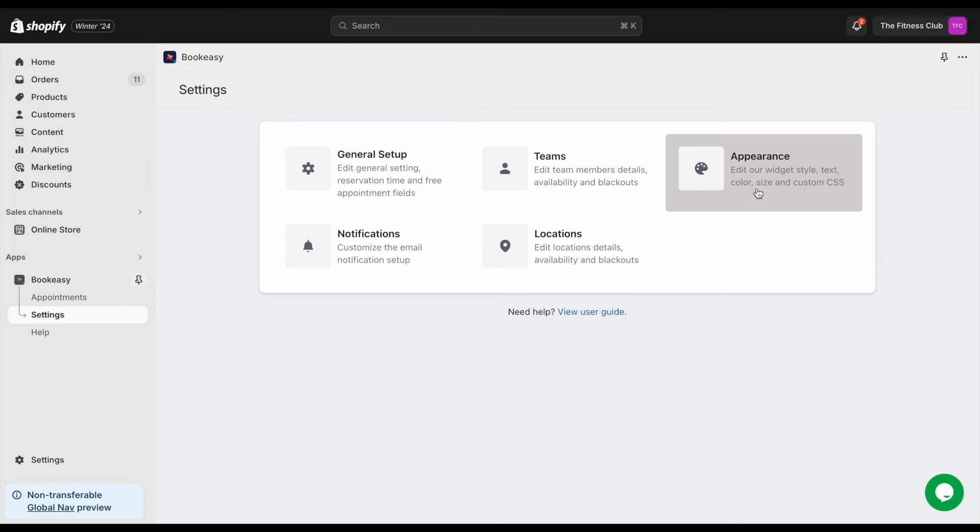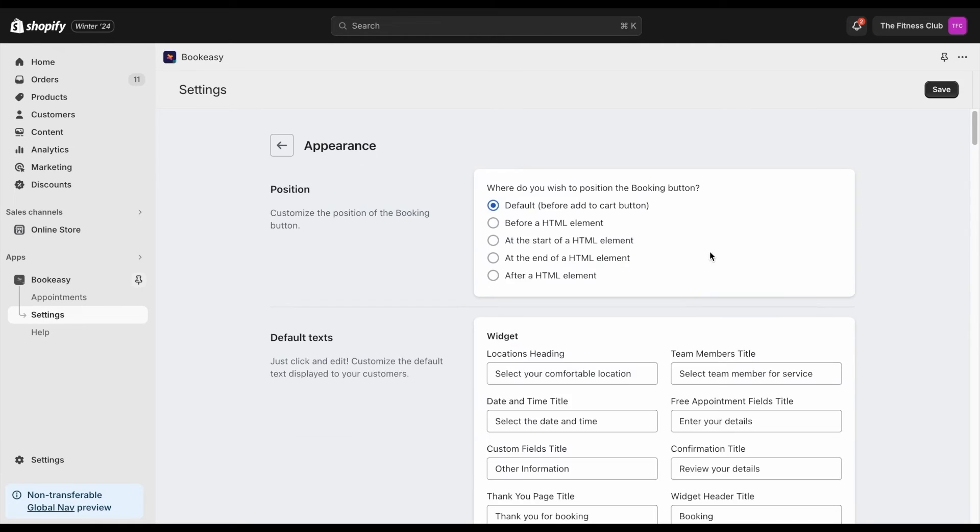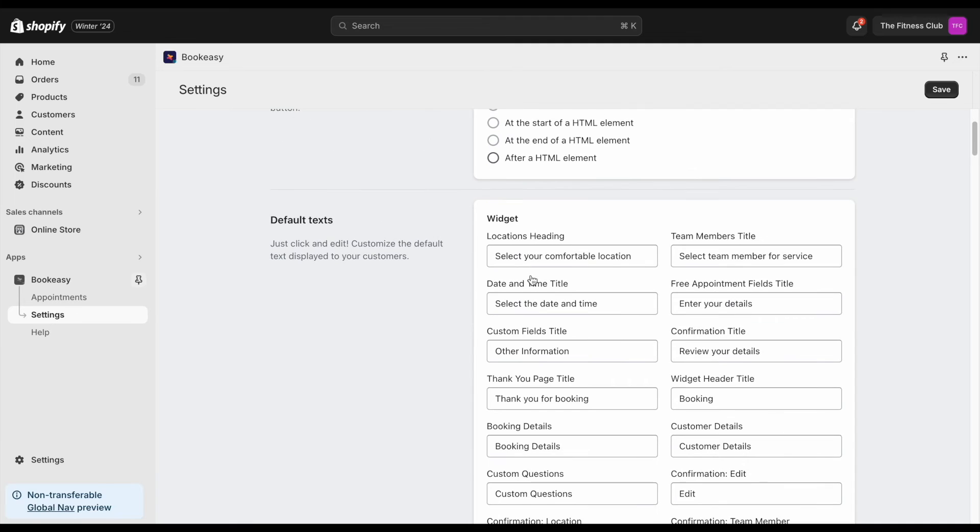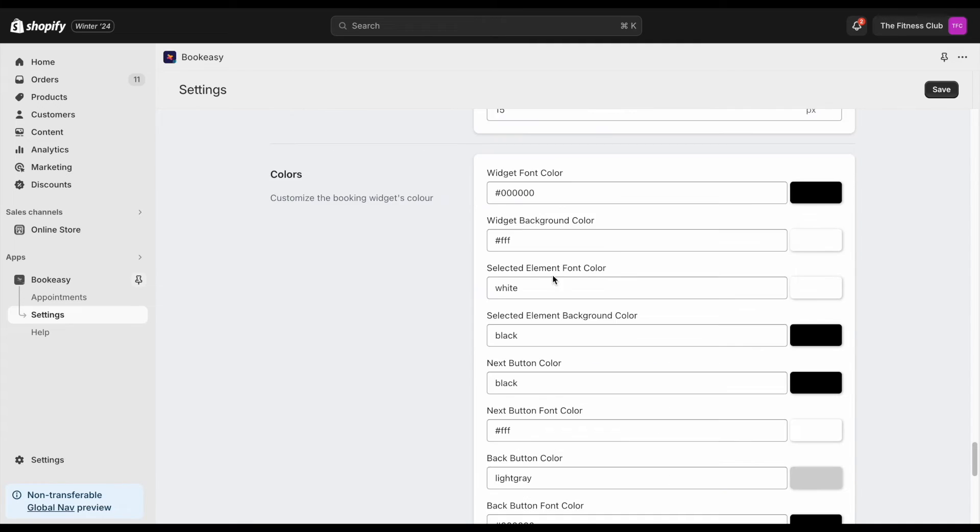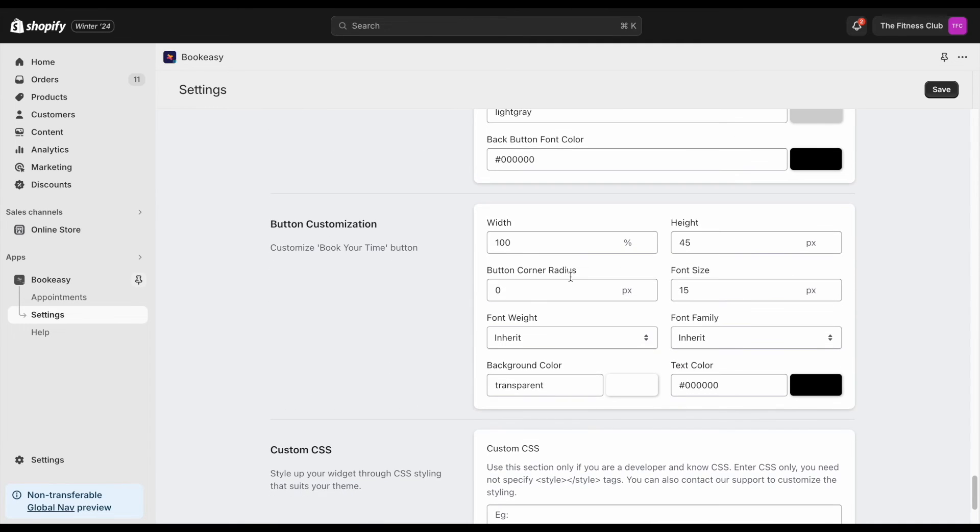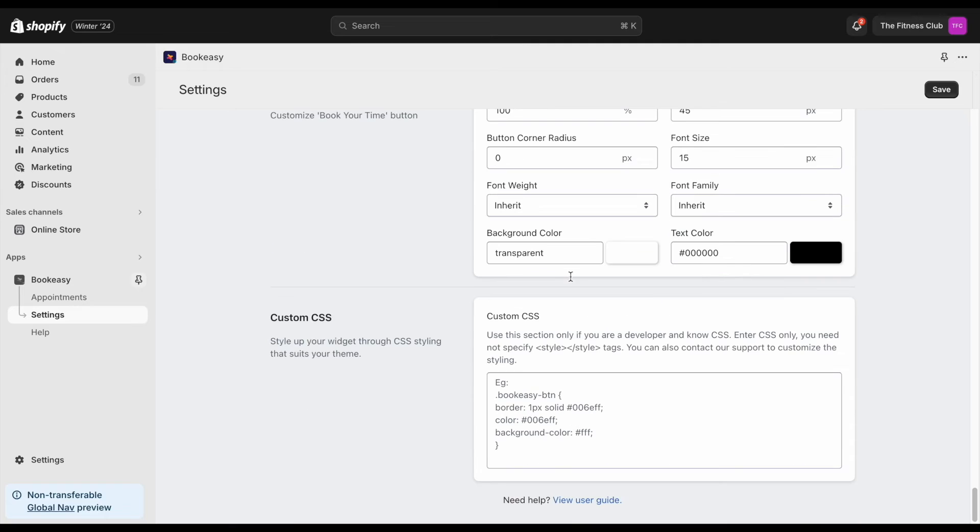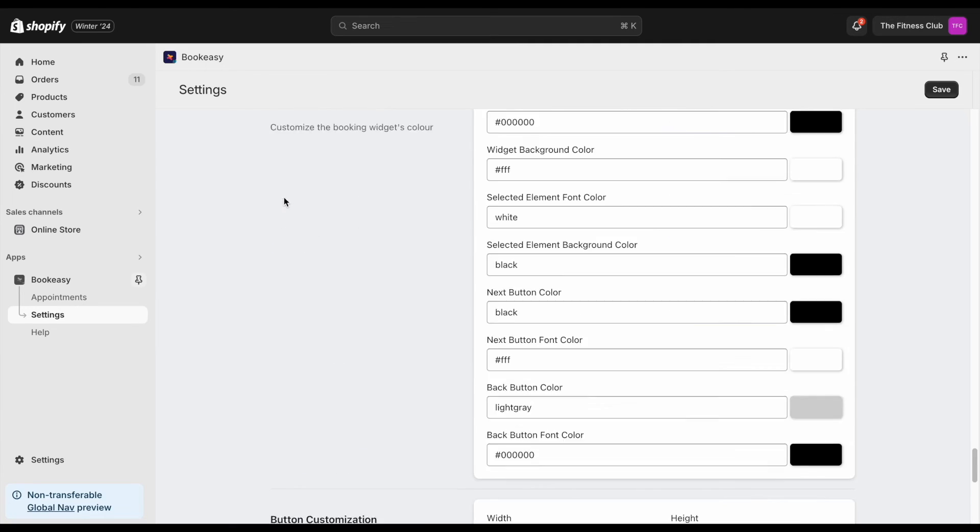Next, you have an exclusive settings page to customize the appearance of your booking experience. Here, you can customize the text, font colors, buttons, widget sizes to suit your brand.